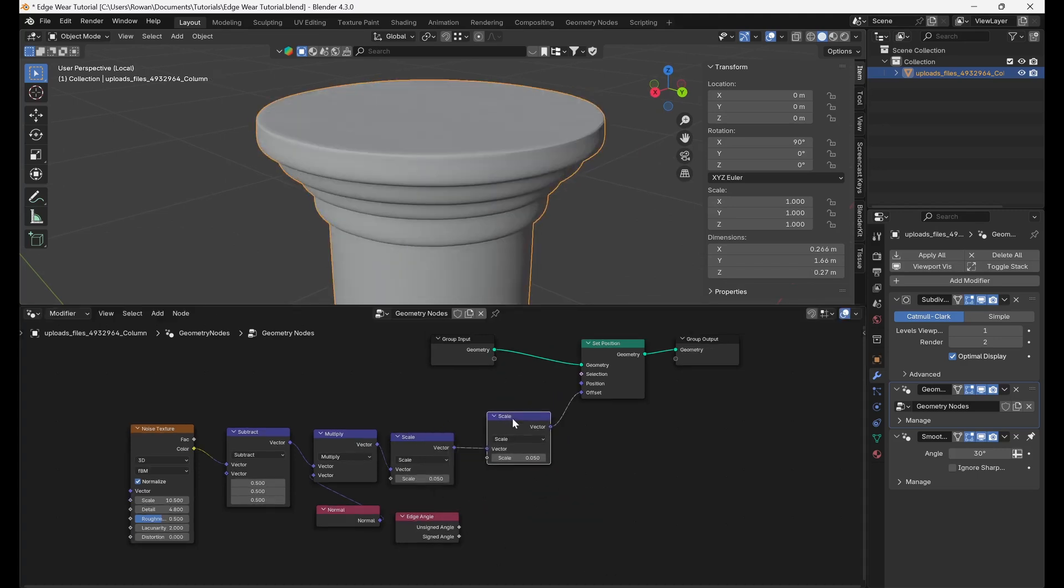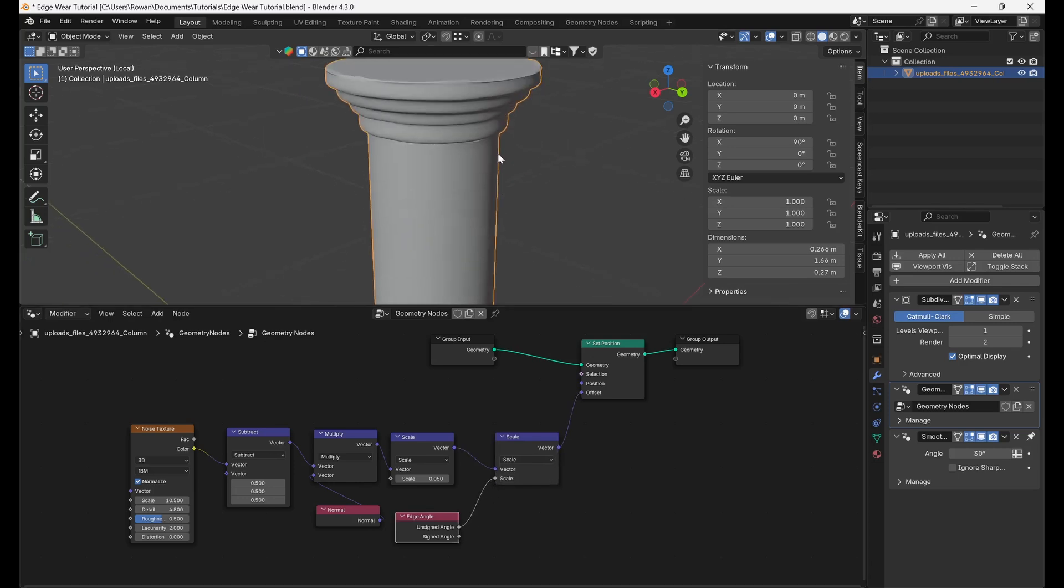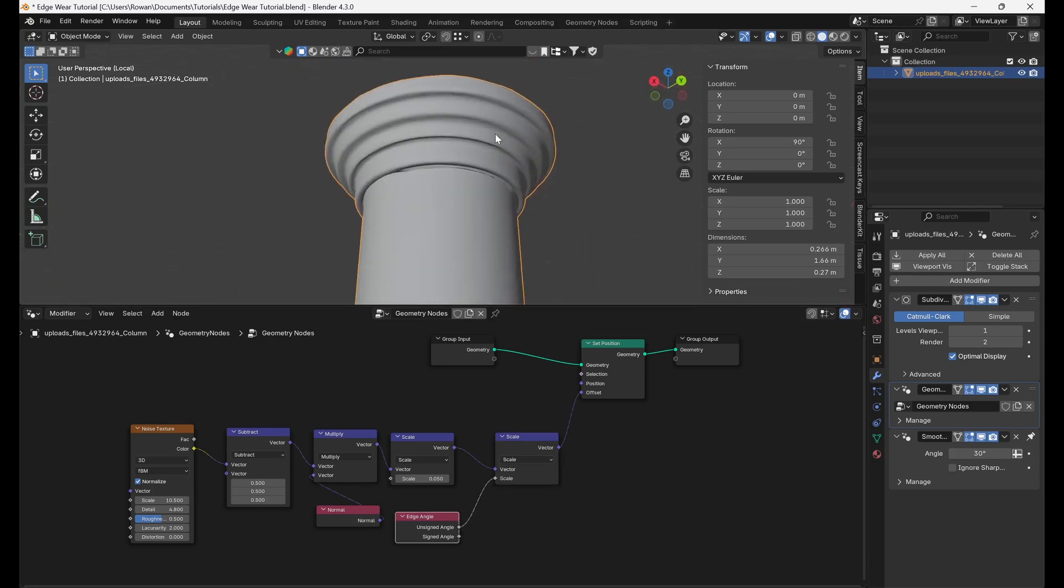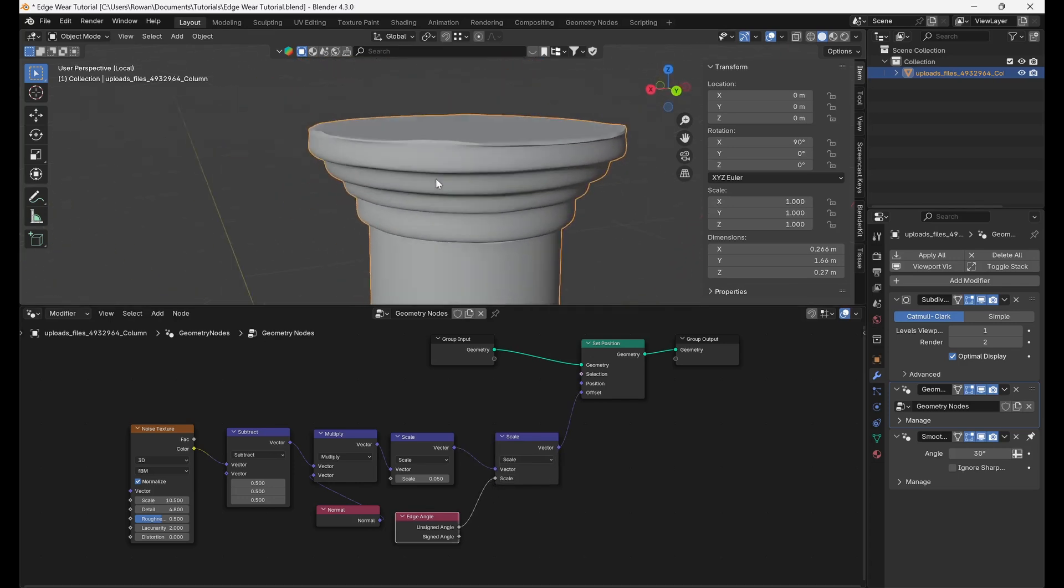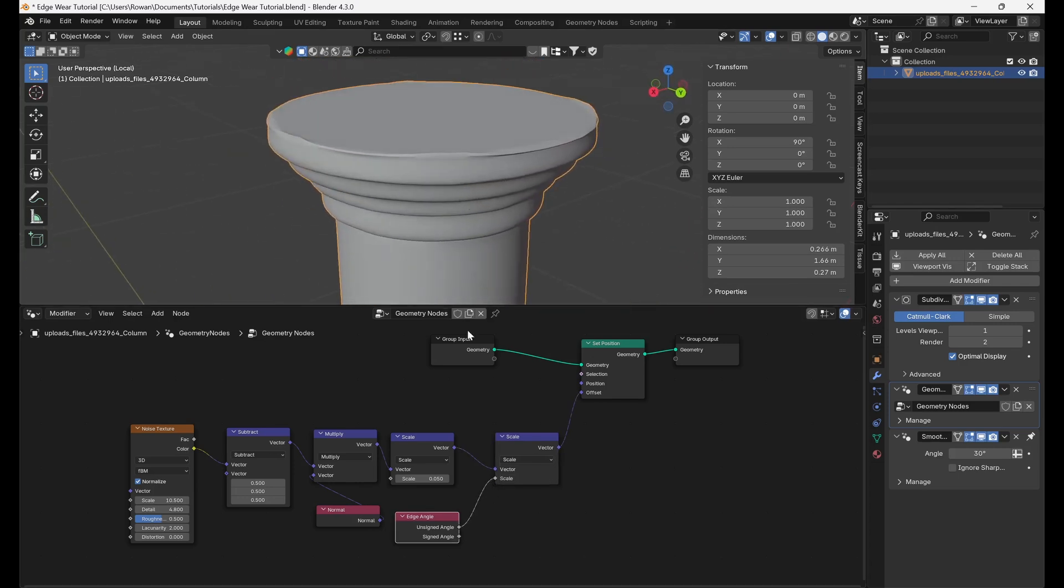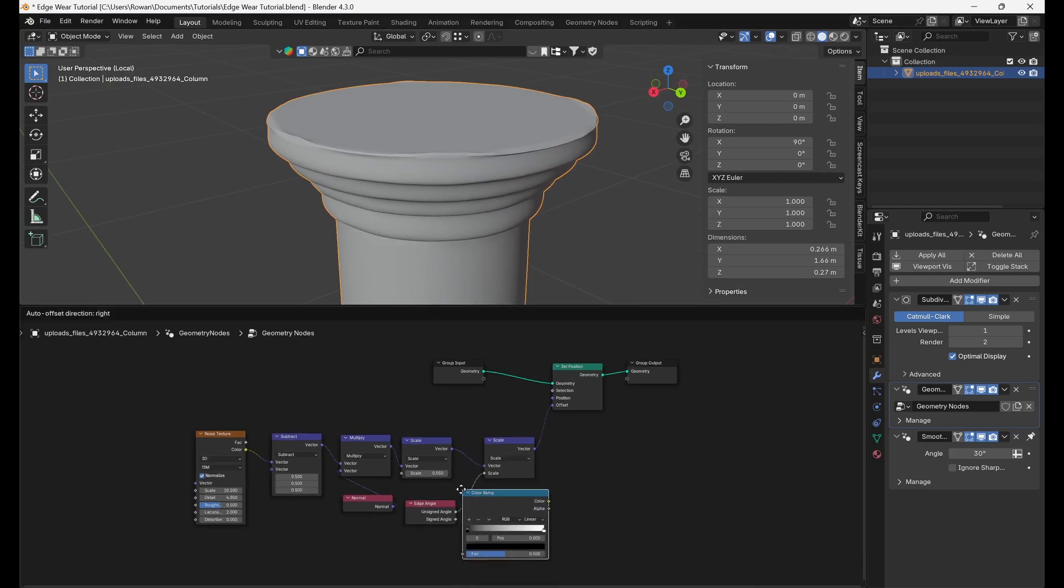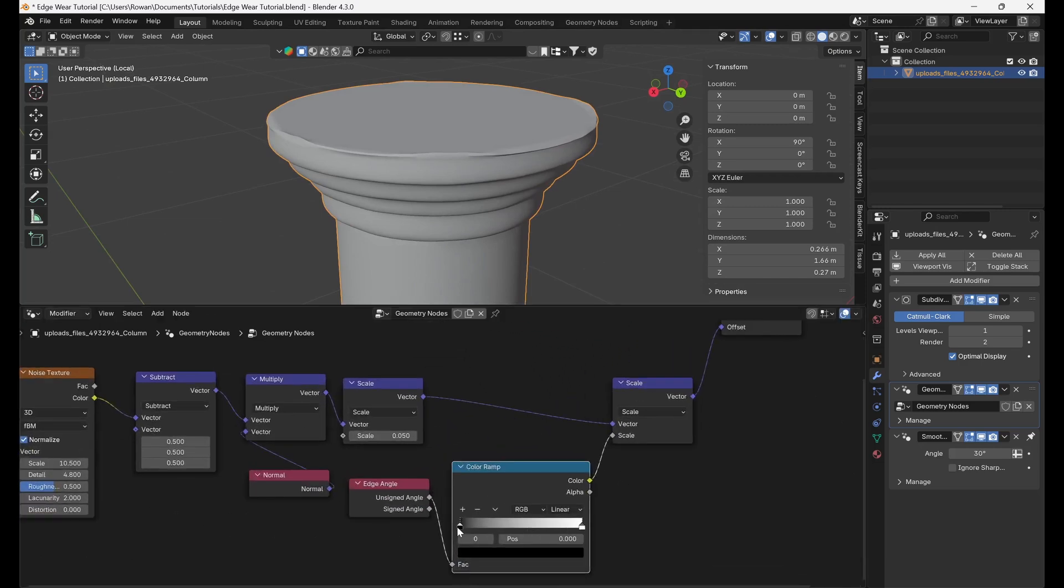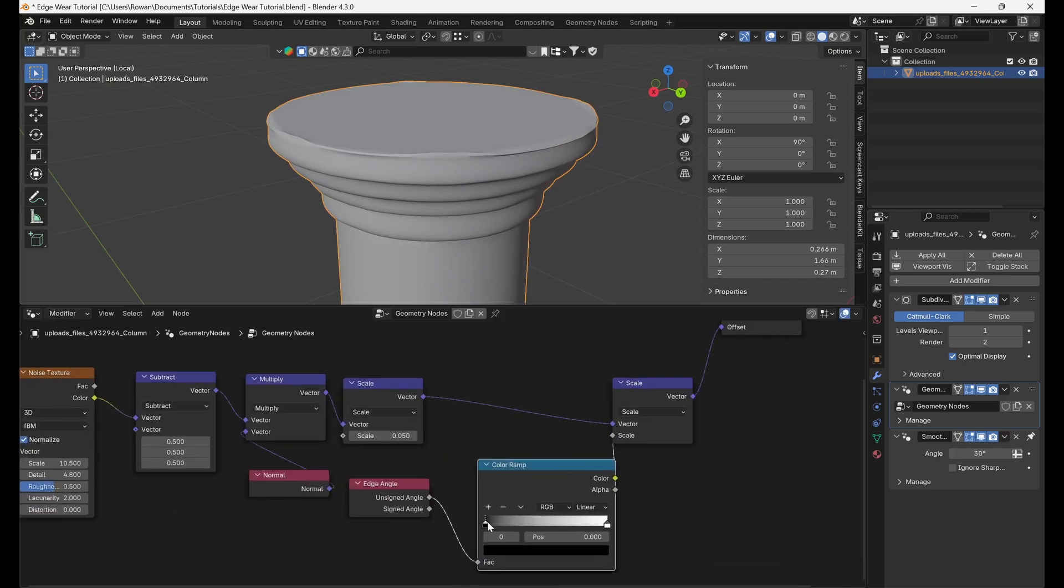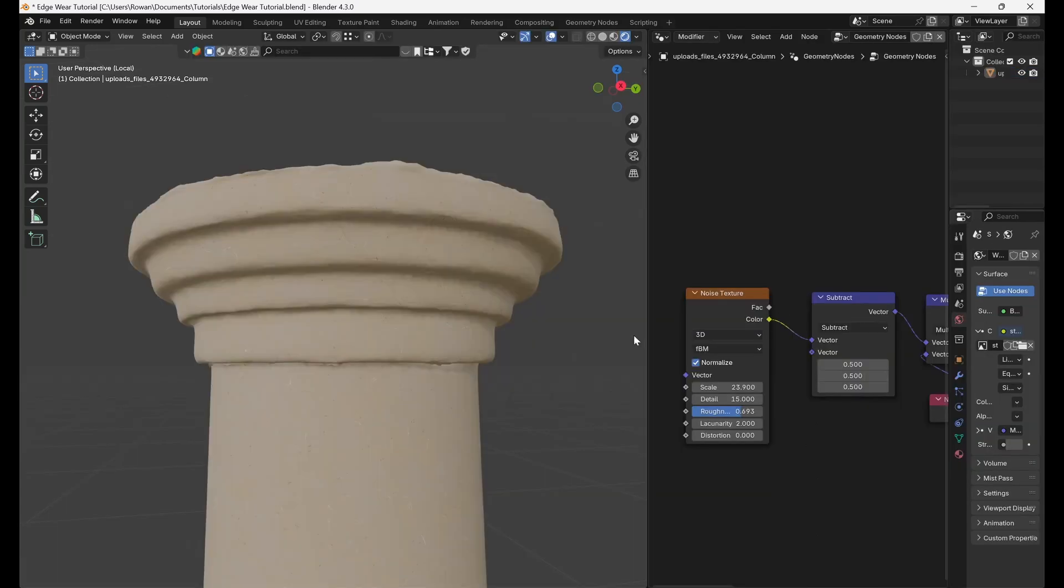Duplicate the scale node and connect the unsigned angle output to the scale input. We can now see that the displacement is confined to the edges of the mesh and if we add a color ramp node before the scale input, we can control how far beyond the edges of the mesh the displacement will apply.